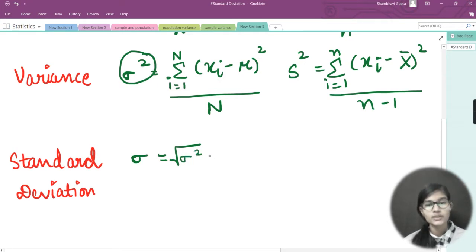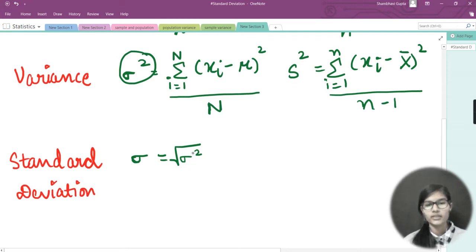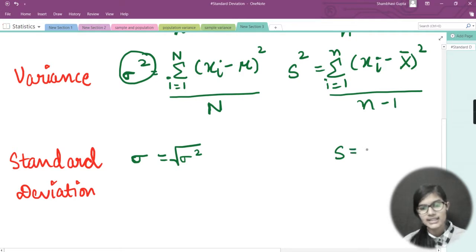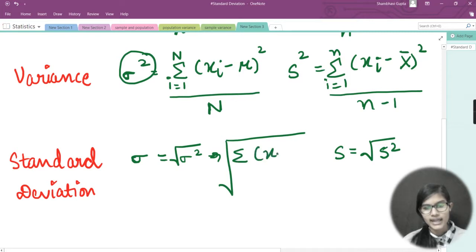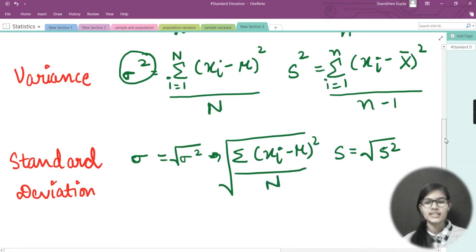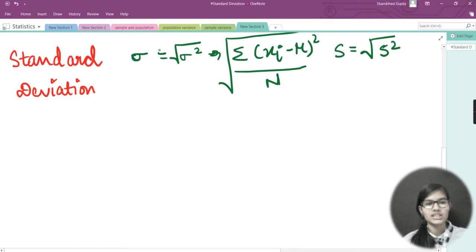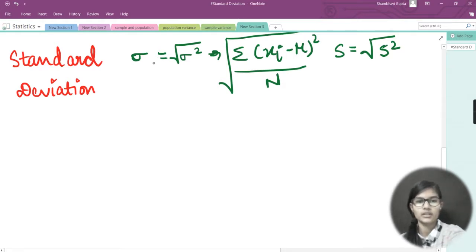The formula for standard deviation is sigma equals the square root of sigma squared — that is, the square root of the summation from i equals 1 to capital N of (x-i minus mu) squared, divided by N. For sample standard deviation, s equals the square root of s squared.